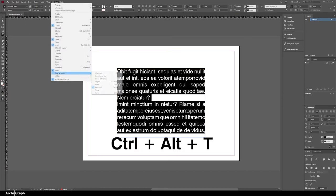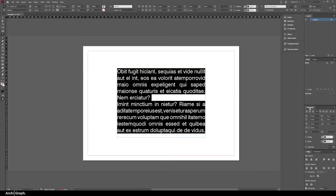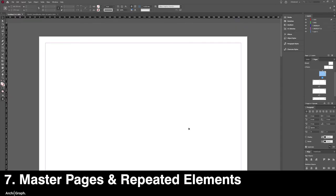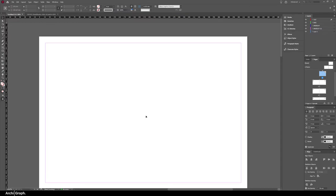The next tip is about using master pages. Master pages are a way of creating elements that will be repeated across all the pages that have that master page applied to them. It's mainly used for things like repeated titles, headings, page numbers, or other elements that you want to have on every single page with that master applied to it.